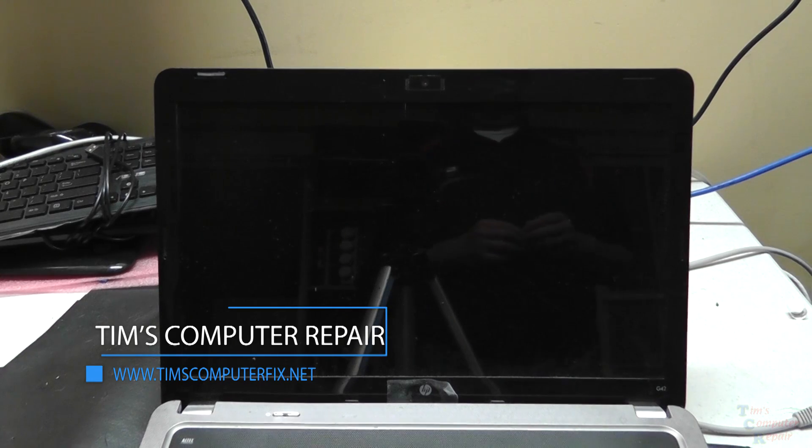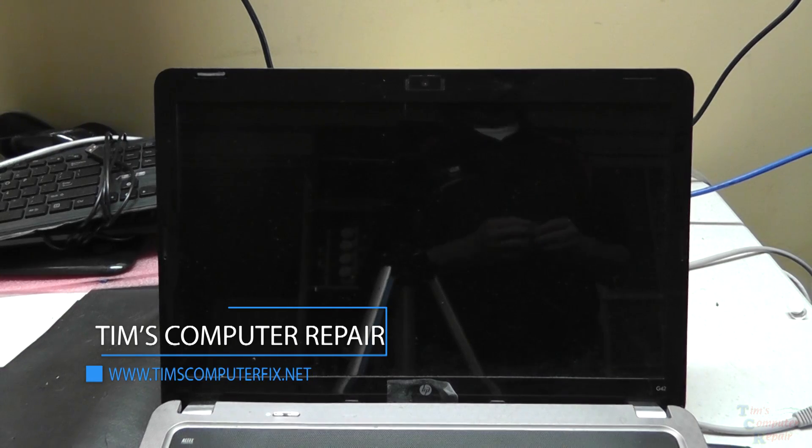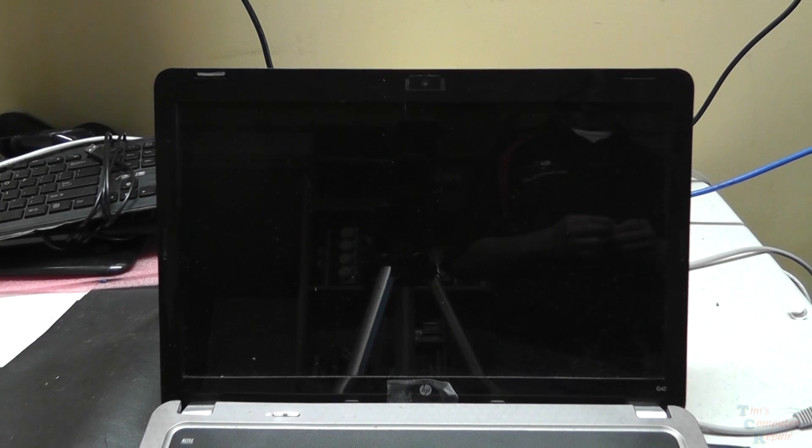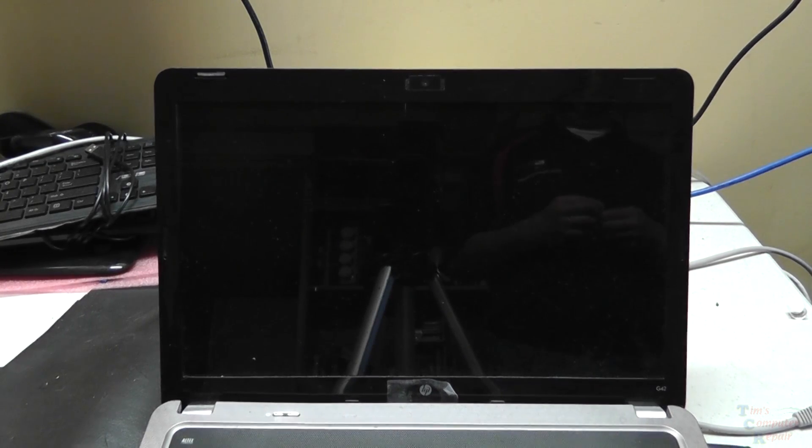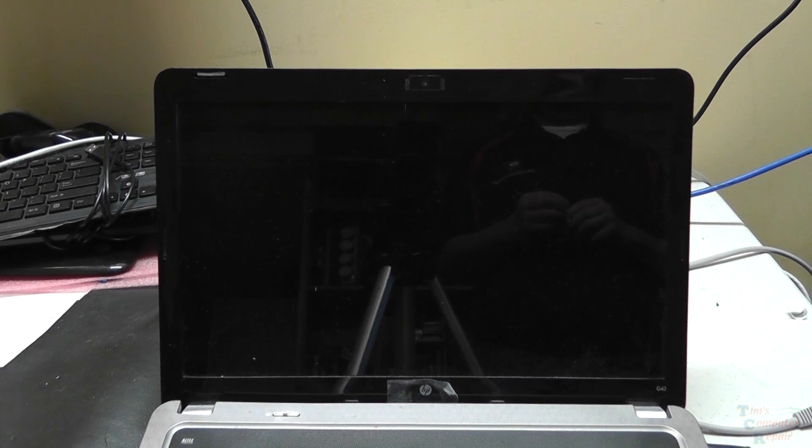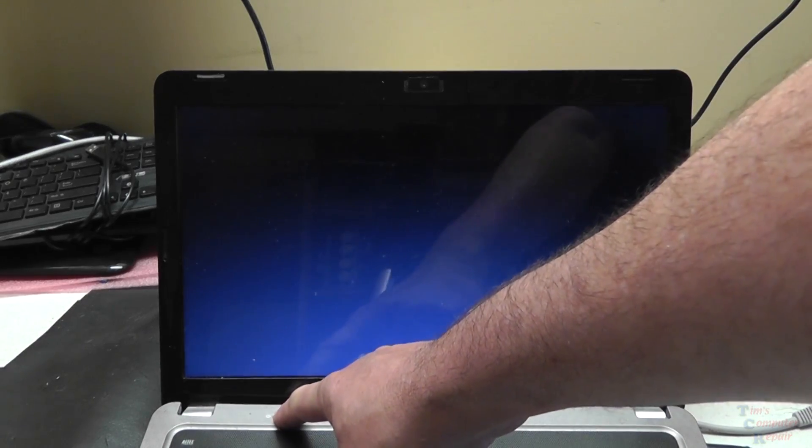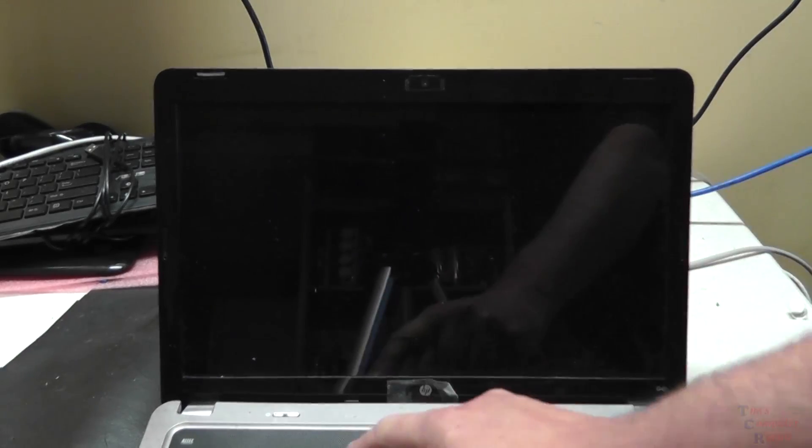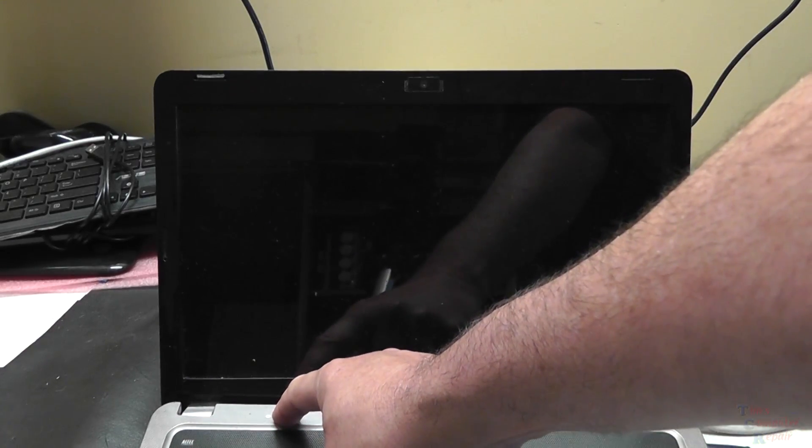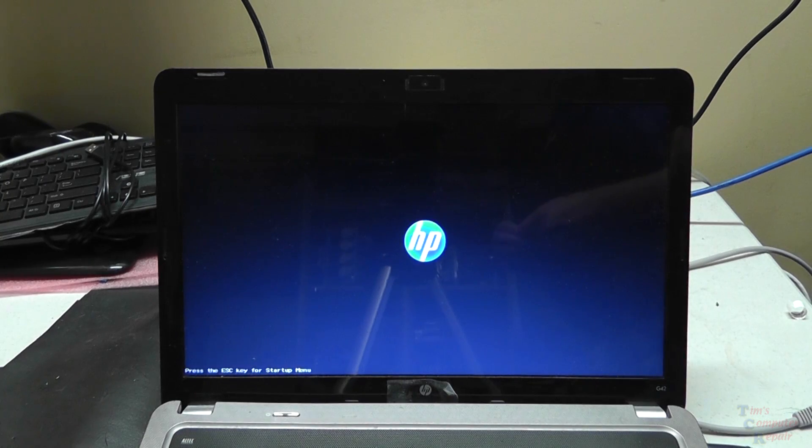This video addresses an issue with Windows 10 computers that's been interrupted during updates. Basically what happens is during a Windows 10 update, the computer either loses power or is turned off. So what happens after that is the next time the computer is powered on, you're greeted with nothing but a black screen and a flashing cursor.